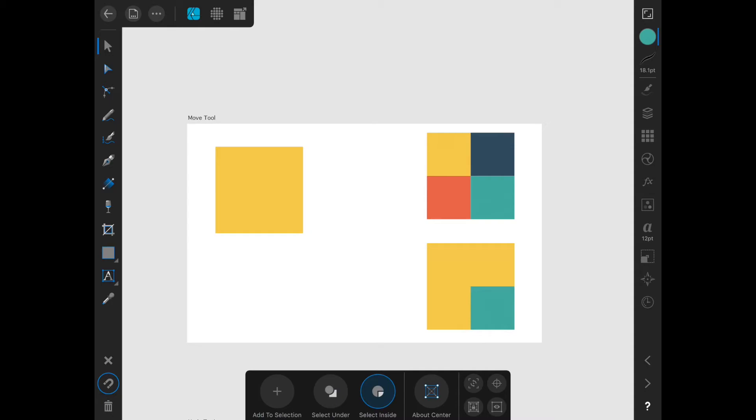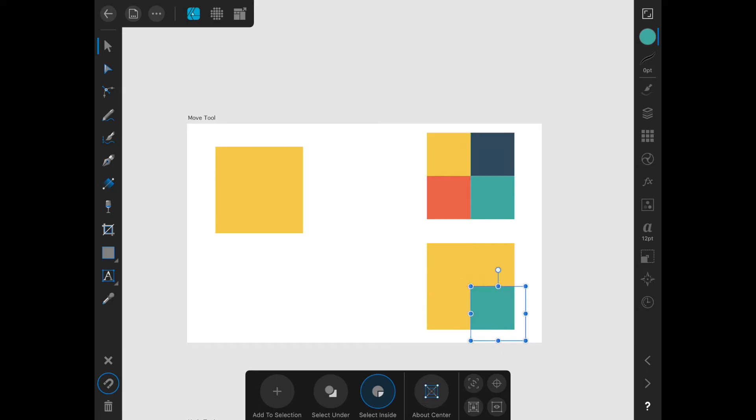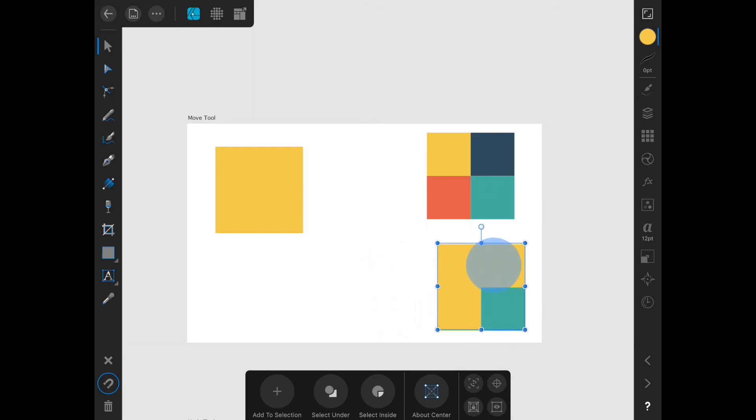For example, this teal square is clipped inside the yellow square. If I have select inside turned on and tap the teal square, I can get just that square and then I can move and modify it. Without select inside on, I will select the entire clipped group and move and modify them together.